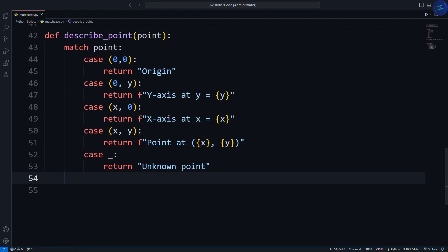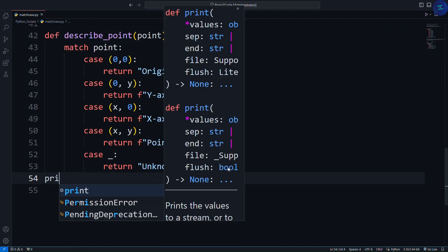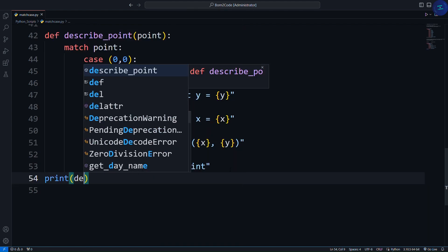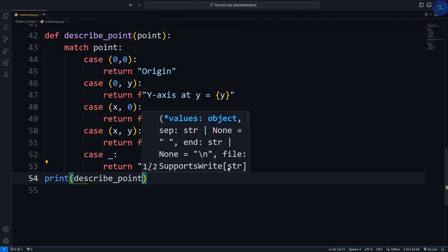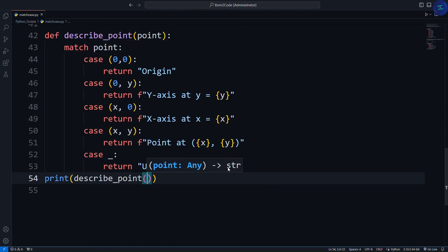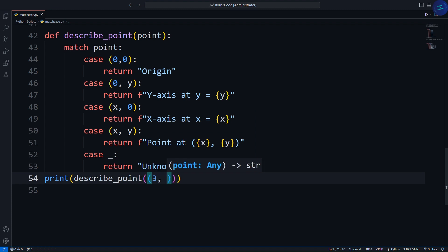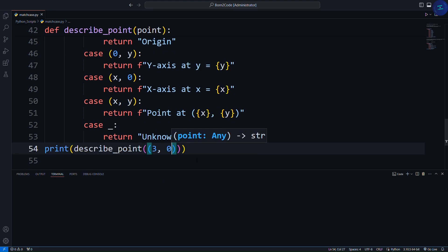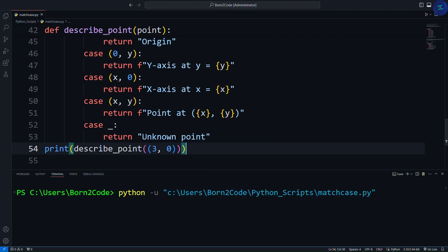Let's call this function. Print describe_point. I have to pass a tuple containing points, 3, 0. Let's check the results. X-axis at 3.